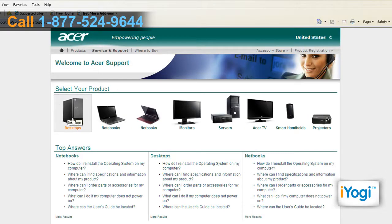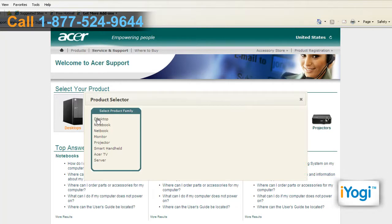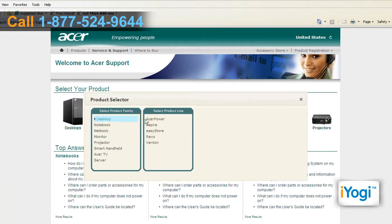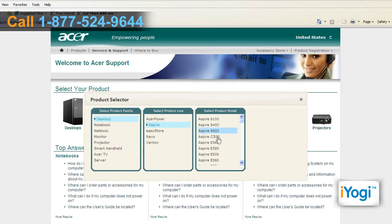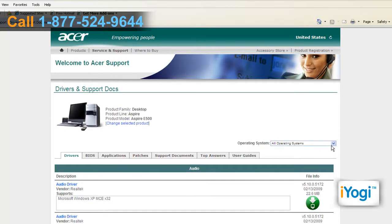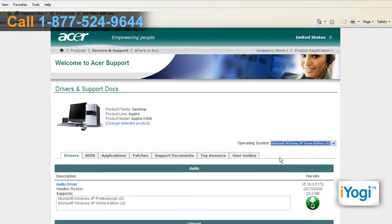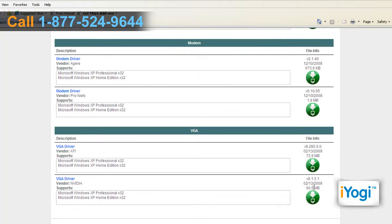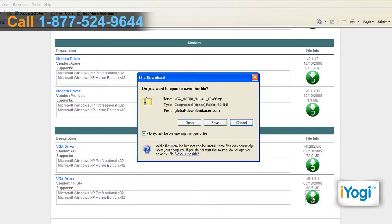Select your product, the product family, product line and product model, and click on Confirm. Choose Microsoft Windows XP from the drop-down list of operating systems. Click on the download icon next to the video driver that you want to download.